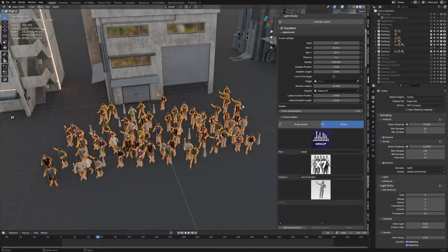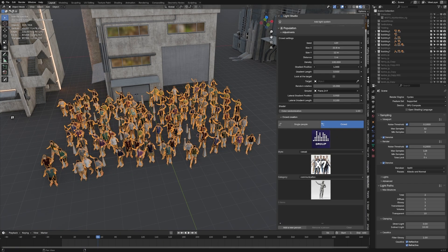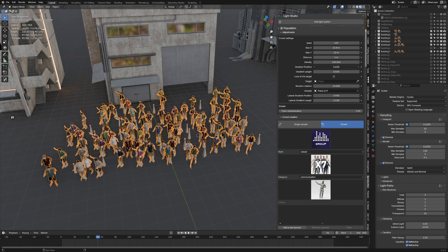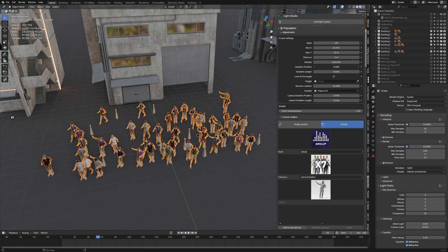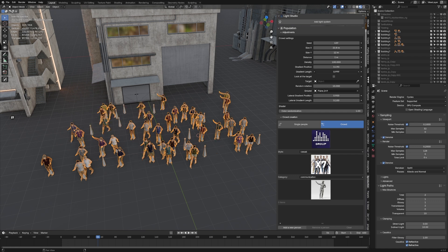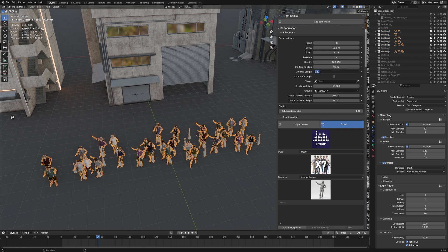And we can obviously change the scene. We can change the gradient. So 1 is an even coverage over this box, where with the gradient position, if we bring it back down, they're more chilling at the front here. Same as a gradient length, move it to the front, move it to the back.